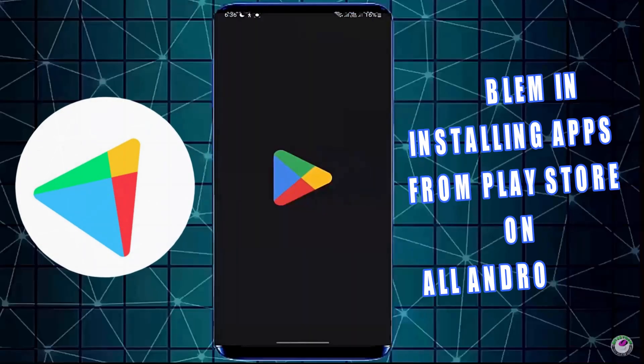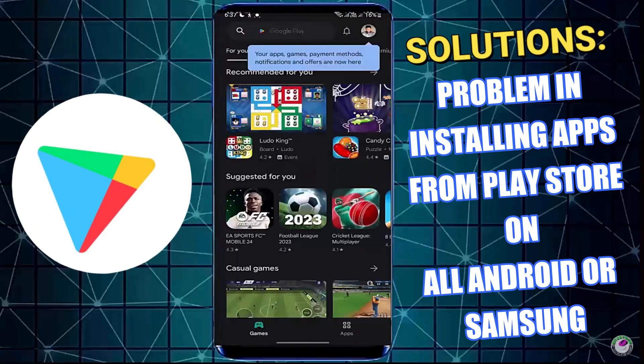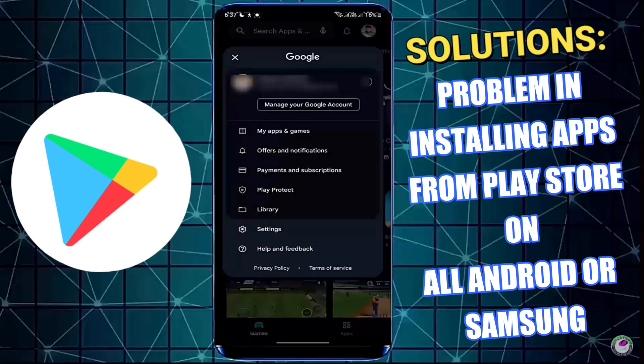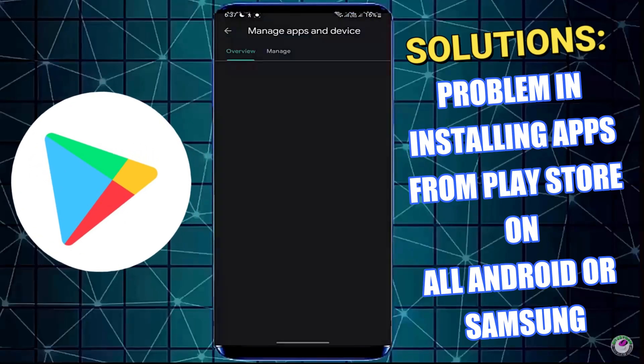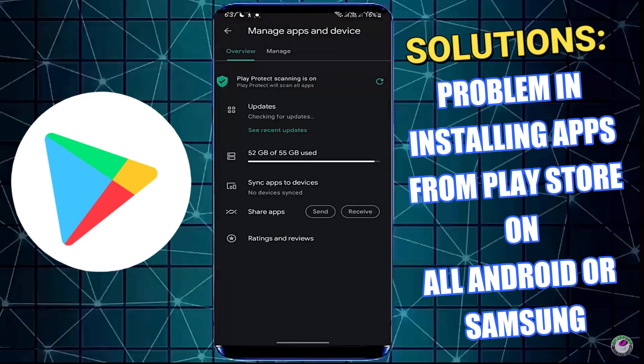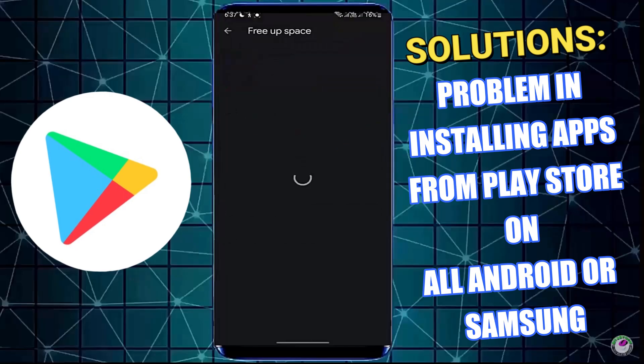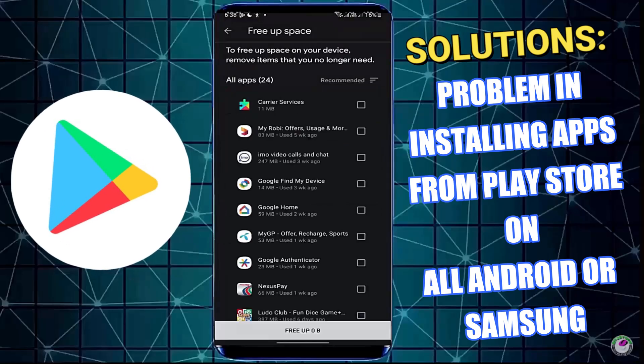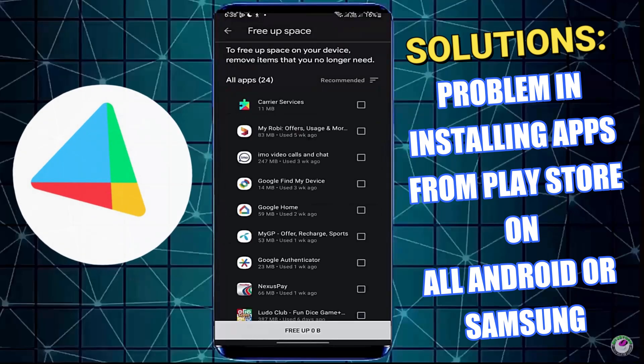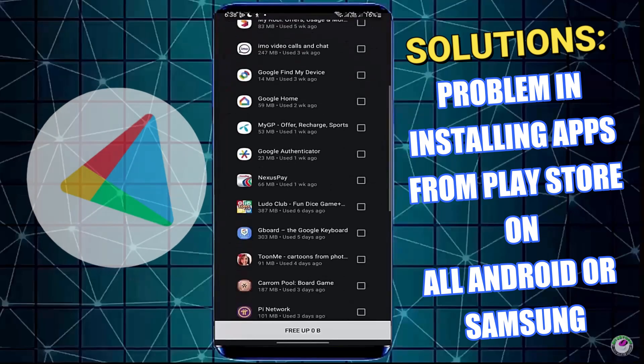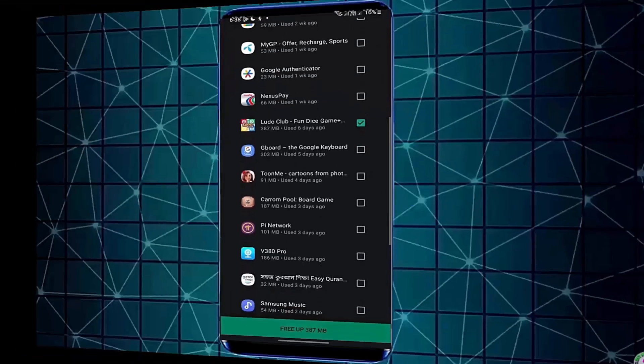In this video, I will show you how to fix any problem installing apps from Google Play Store on Samsung Galaxy or any Android phone. Let's get started.